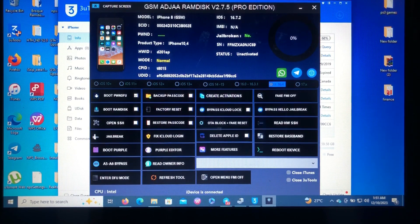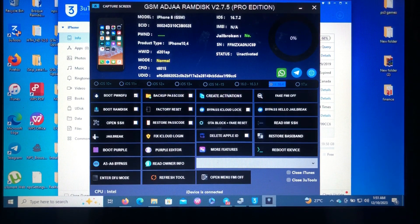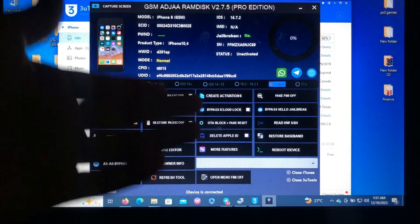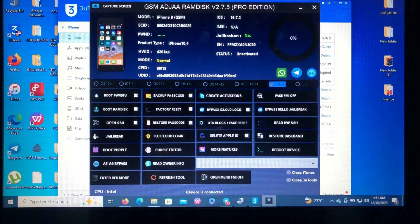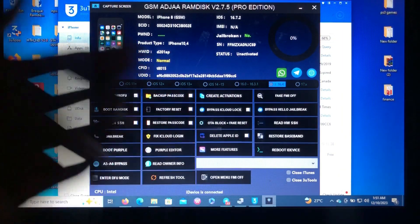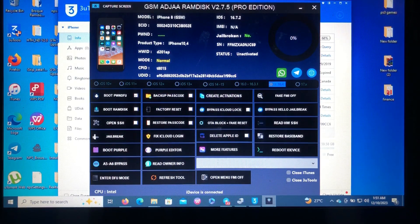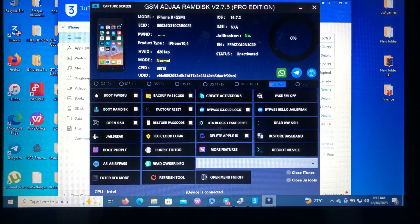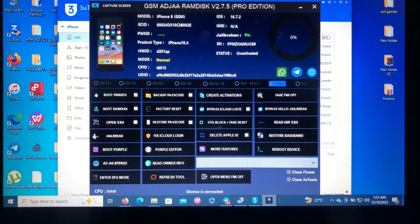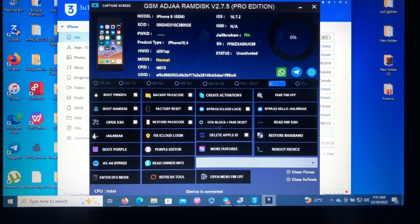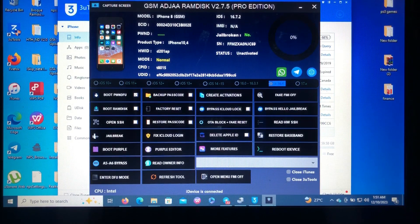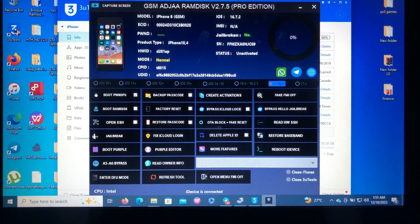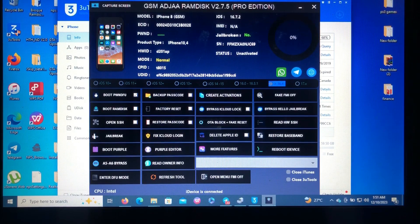For now, as you can see, the passcode bypass, purple boots, and editing your serial number. Also there is one-click Hello bypass, jailbreak bypass, and also you can use this tool to restore your baseband if your baseband is broken.